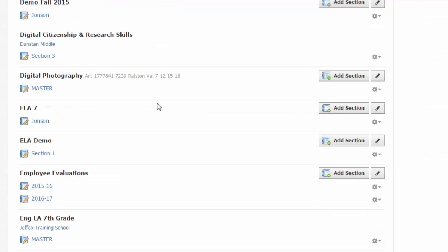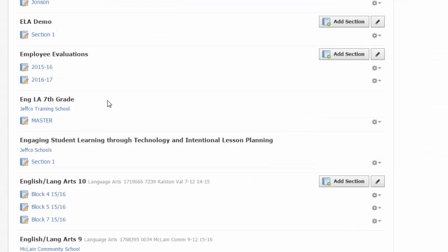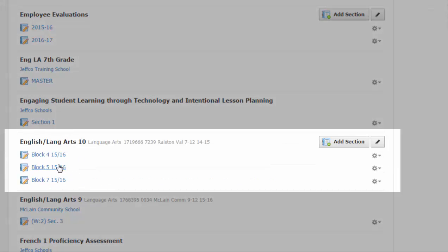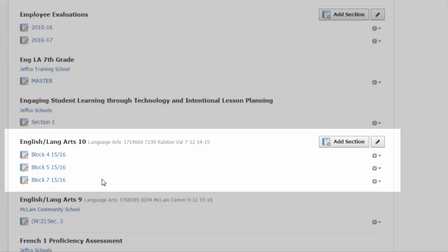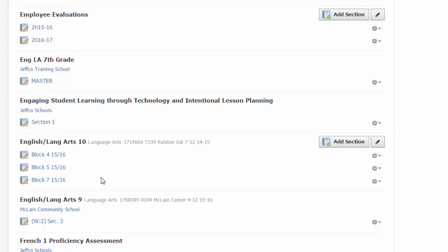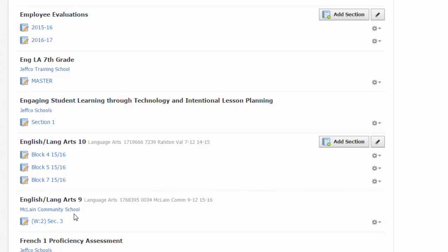Anything that you have multiple blocks or multiple sections of will be arranged like this. So here's English Language Arts 10 in blocks 4, 5, and 7. If I also teach English Language Arts 9, those sections will be listed separately because it's a separate course.